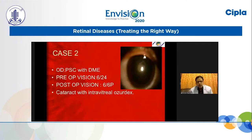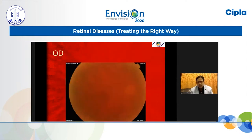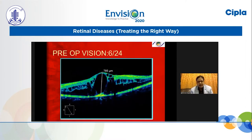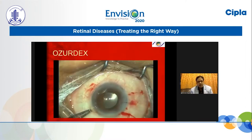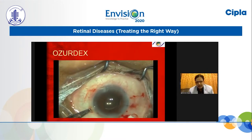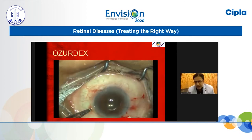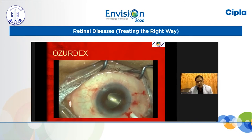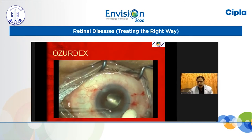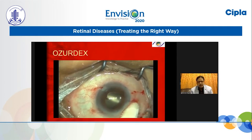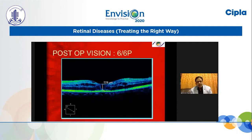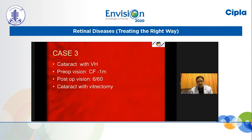Case 2: Right eye PSC with DME. Preoperative vision 6/24, postoperative vision 6/6. Significant cataract with intravitreal Ozurdex. The view is not very good because of the dense cataract, with macular thickness of about 785 microns. I combine cataract surgery with Ozurdex injection. I always place a suture when injecting Ozurdex because it gives a lot of pressure, and I don't want the wound to open. At the end of cataract surgery, I inject Ozurdex intravitreally — a dexamethasone implant that makes life easy. Postoperative OCT is flattened; vision improved from 6/24 to 6/6.